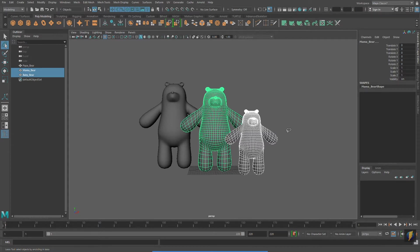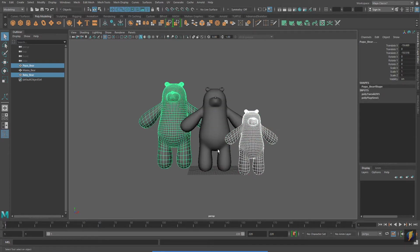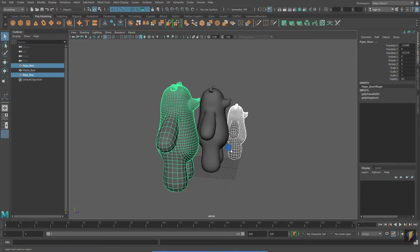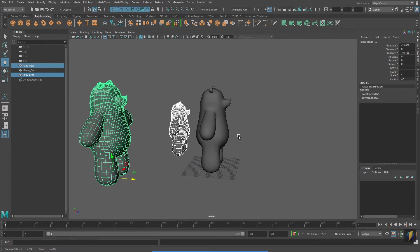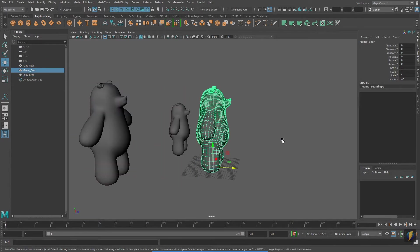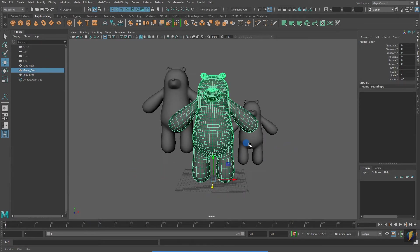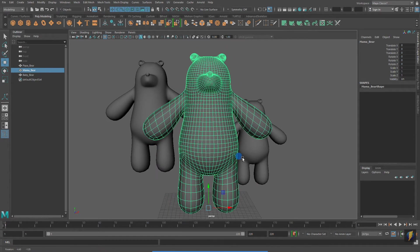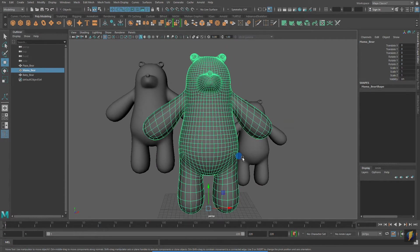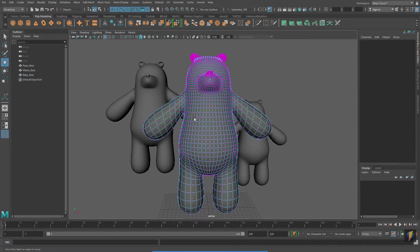We can use the same selection techniques in component mode as well. To demonstrate this, I'm going to focus on the middle bear, so I'll move these other two back. Remember that to enter component mode, you can right-click on the object and select the component that you wish to work with. I'm going to work with vertex.